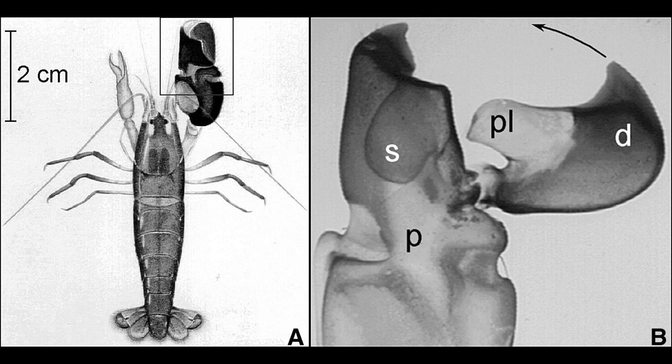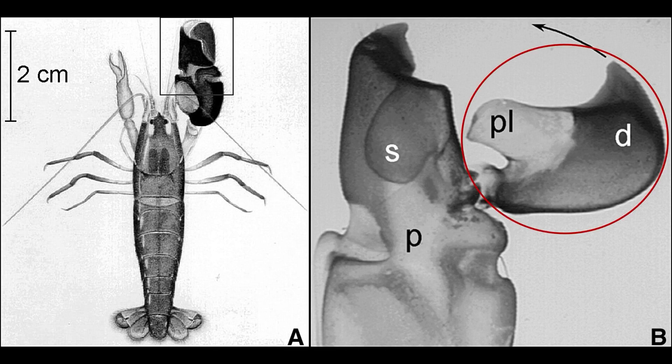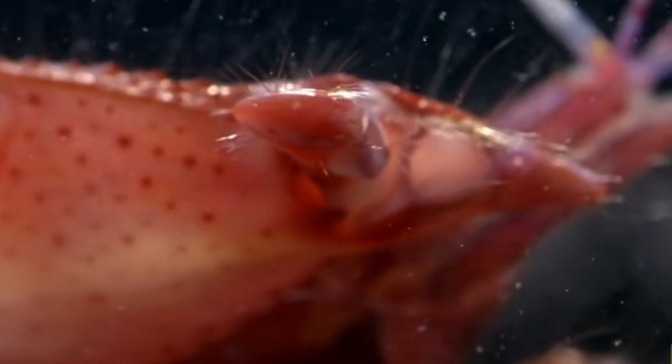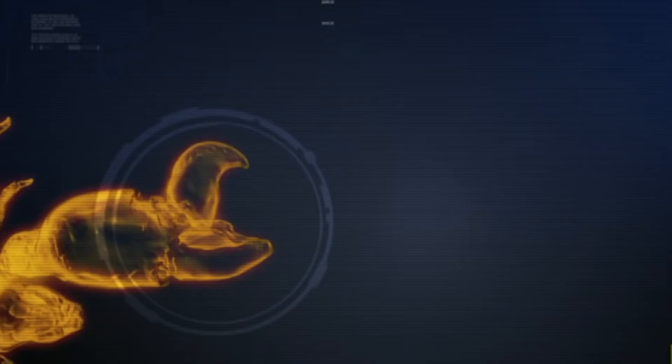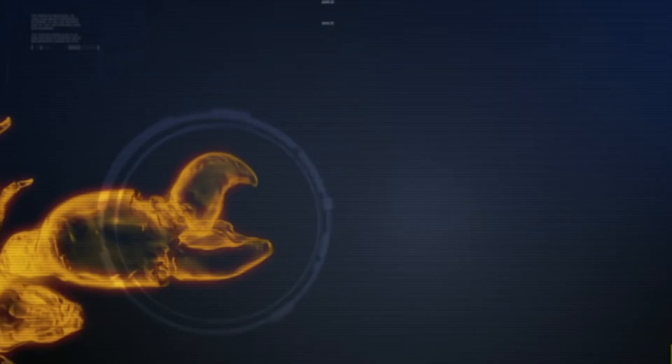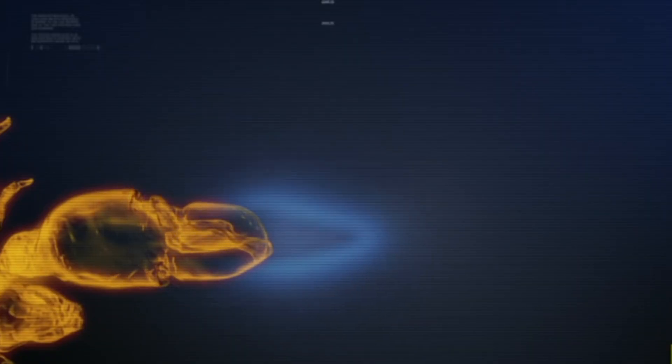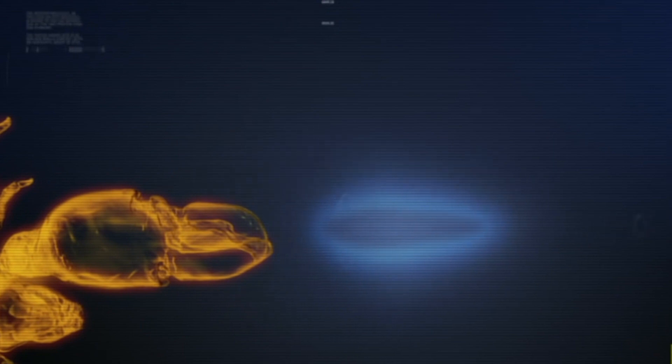The larger claw itself consists of two parts: a moving hammer and a stationary equivalent of a striker. The hammer can be cocked back to a 90-degree angle and released, snapping the hammer back to the striker.